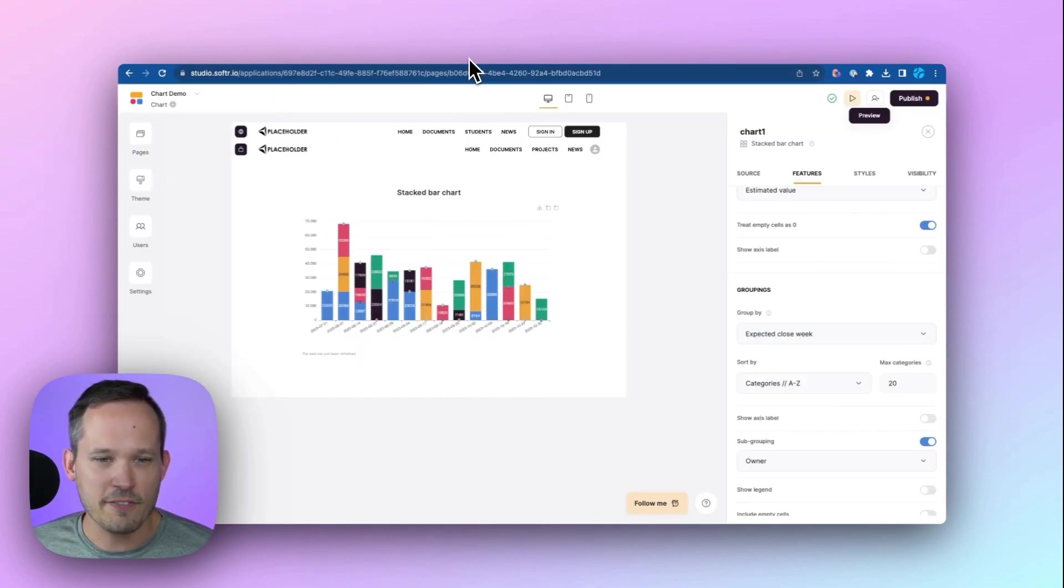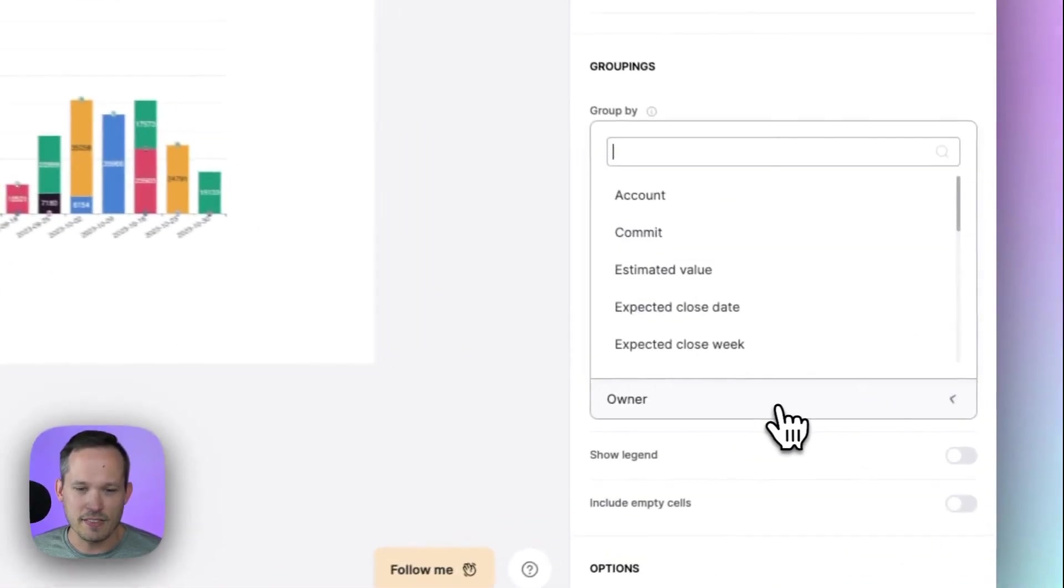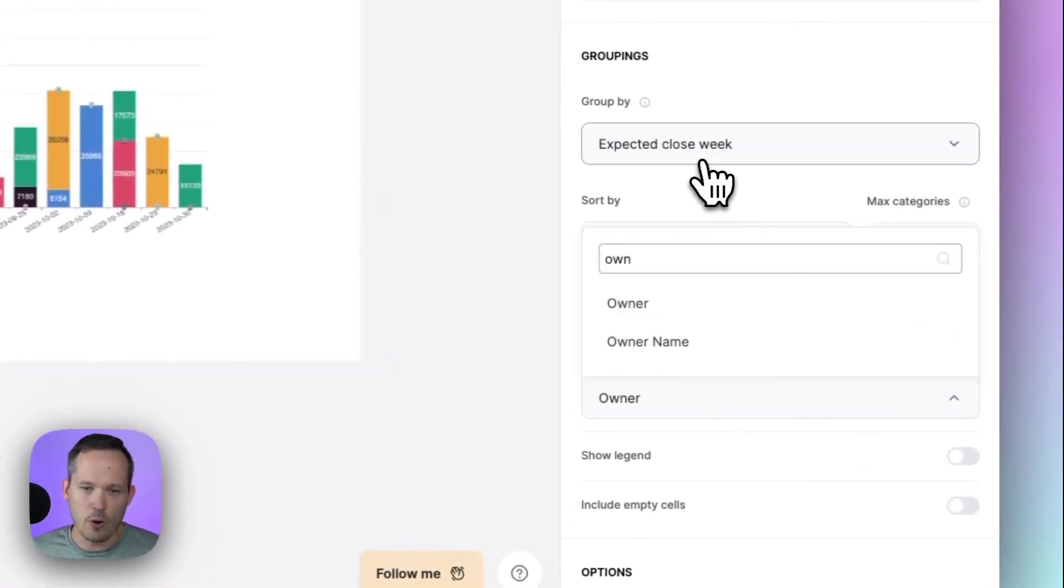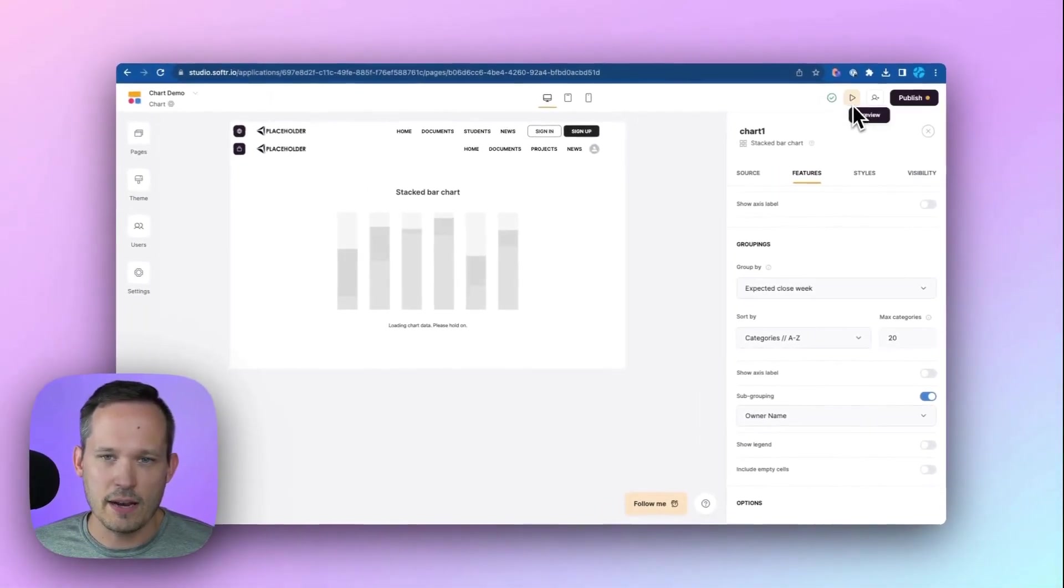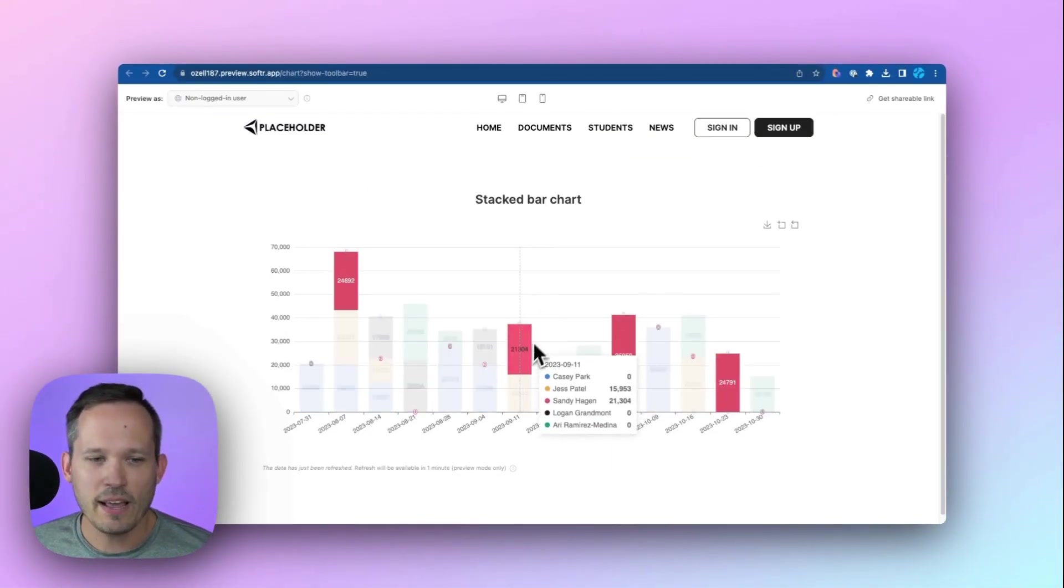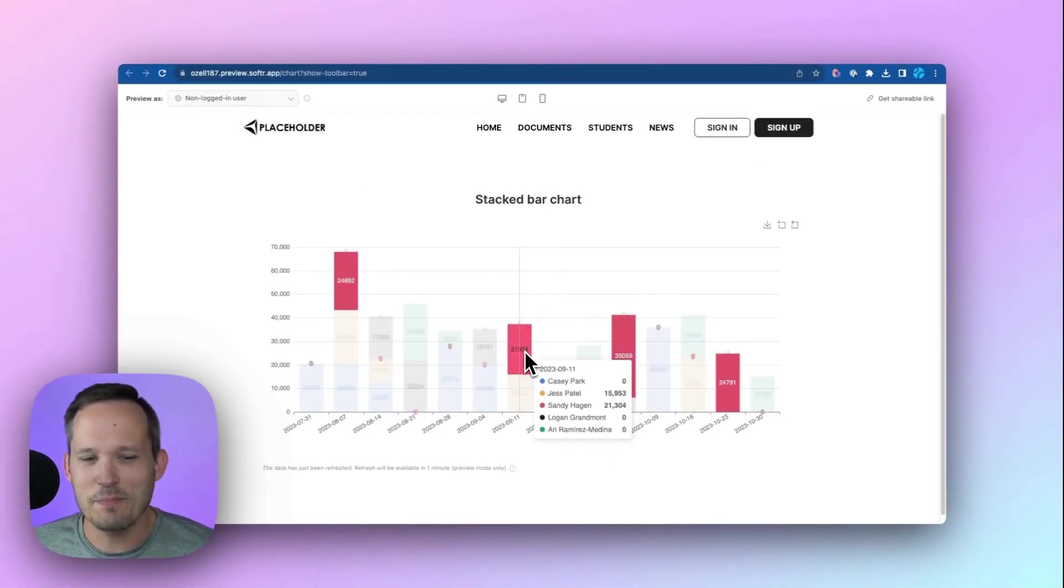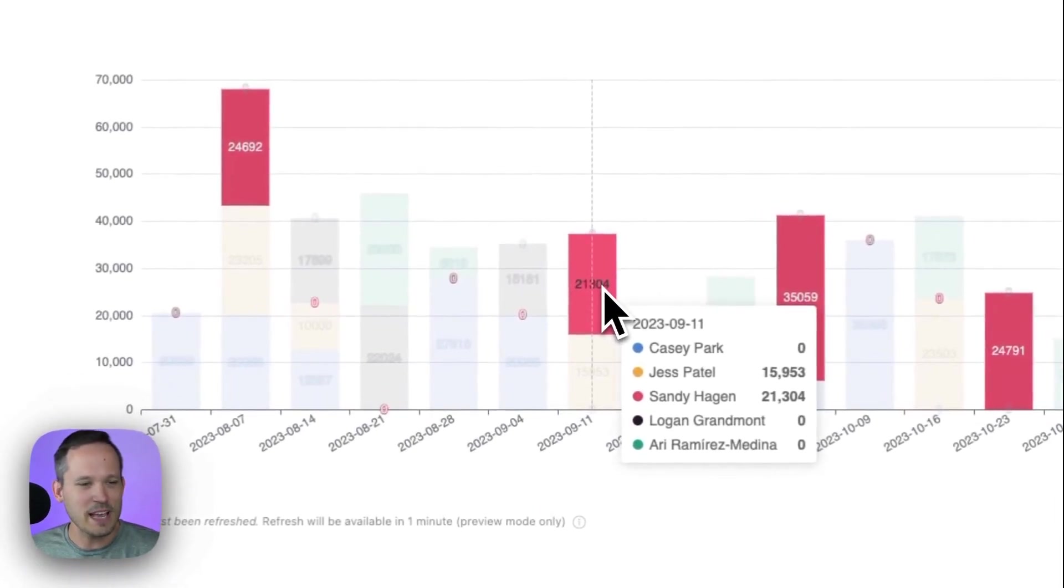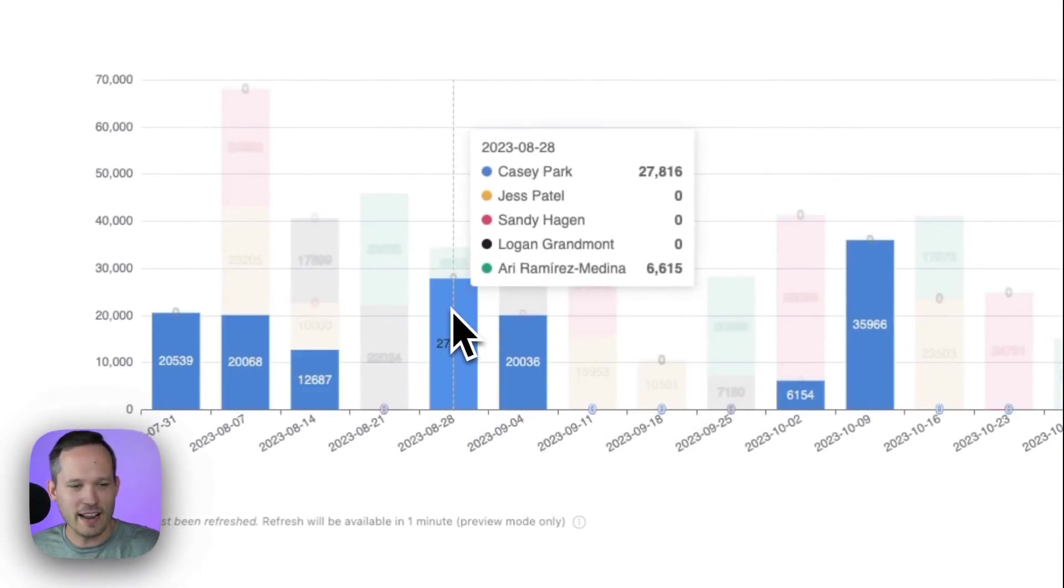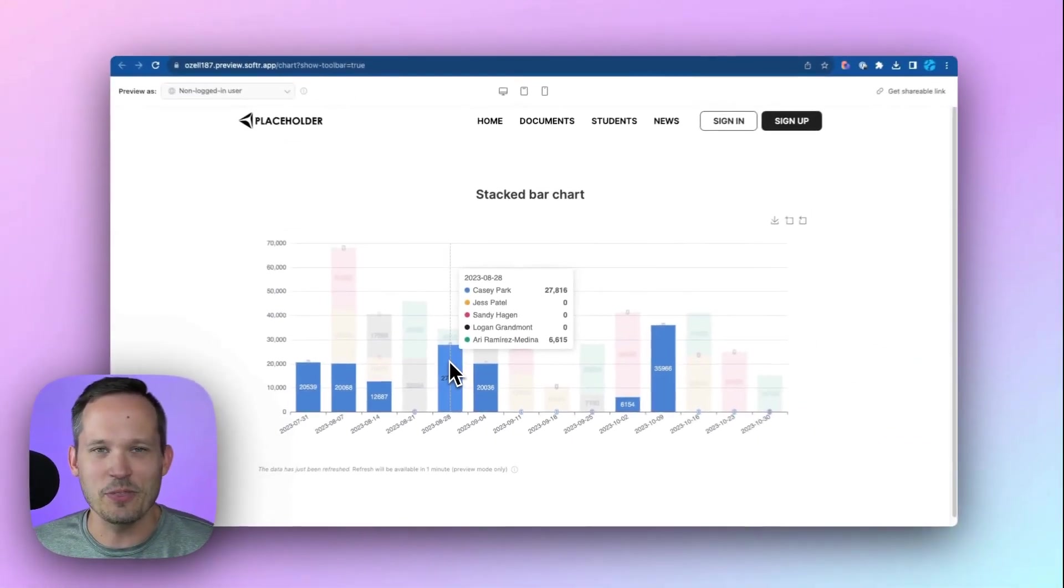So if I go back into Softr, and now I reference instead of the owner, let's change this to the owner name. And we'll go ahead and preview this again. Now when I hover over, it makes a lot more sense. We're seeing our sales reps. How is this sales rep doing? I can see all of the dates of all their opportunities and when they're closing.